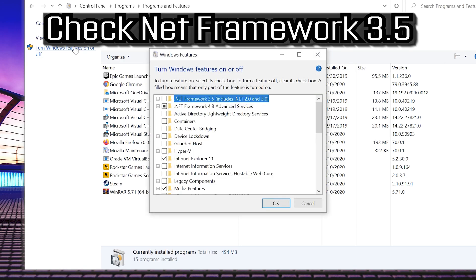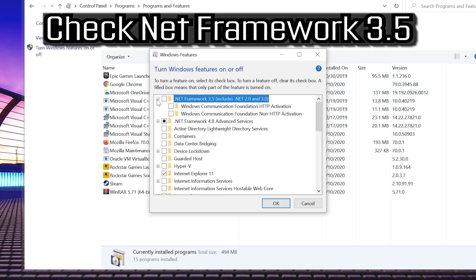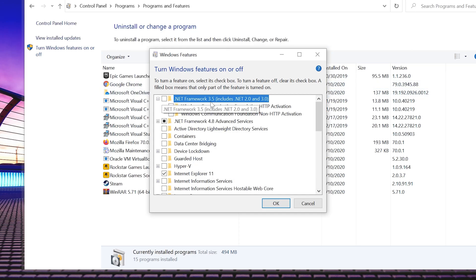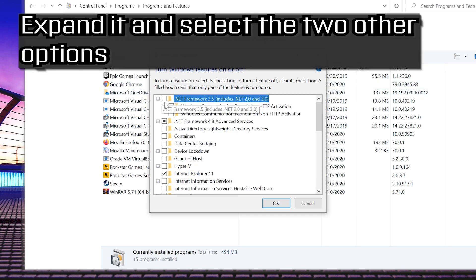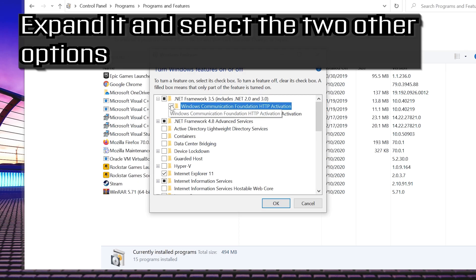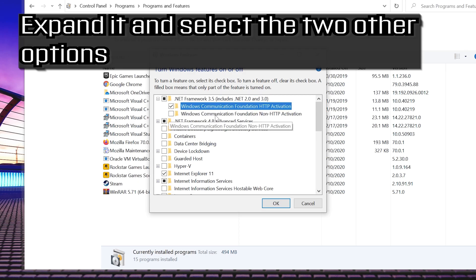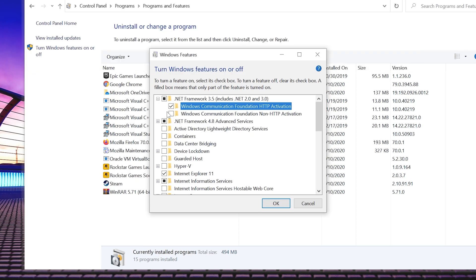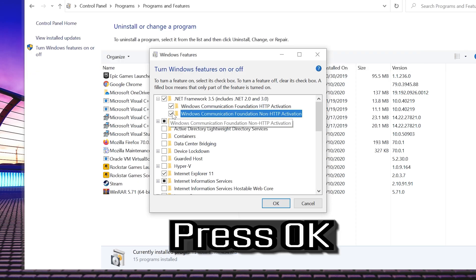Check Net Framework 3.5. Expand it and select the two other options. Press OK.